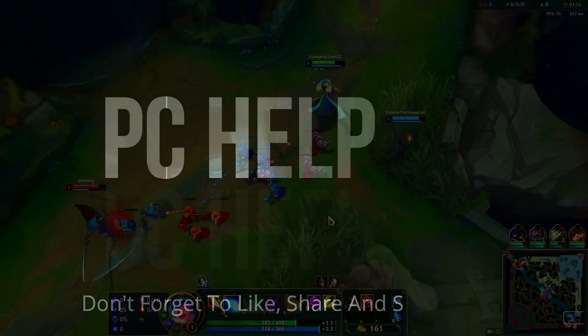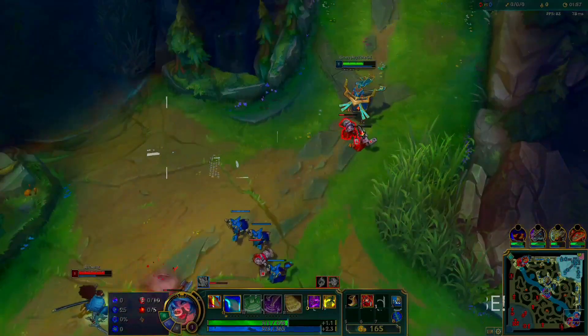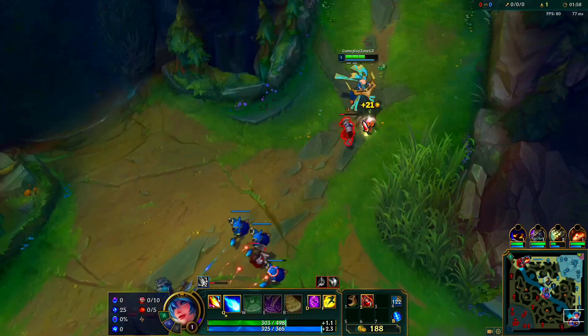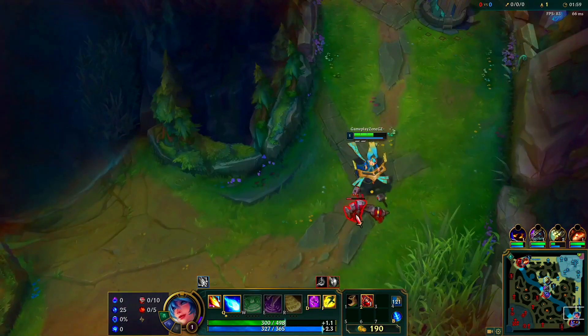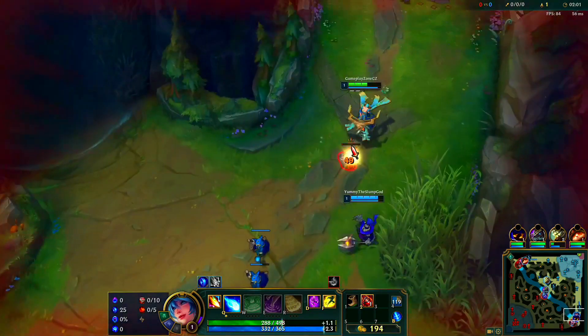Hello everyone, it's PC Helper here and today I'll be showing you how to fix ping issues and online lag for the game League of Legends in a few simple steps.